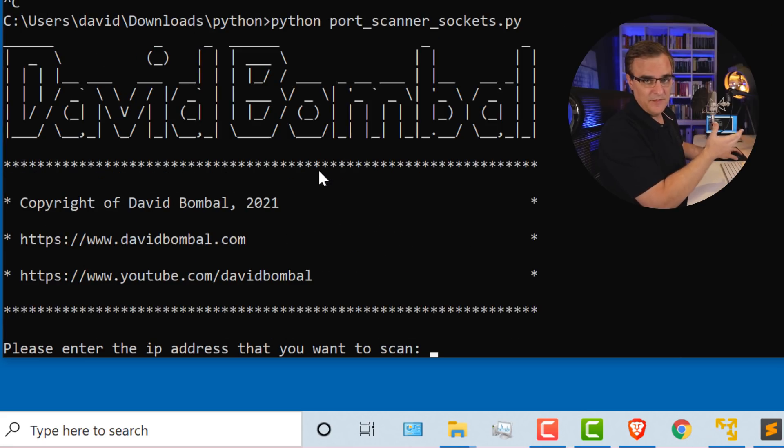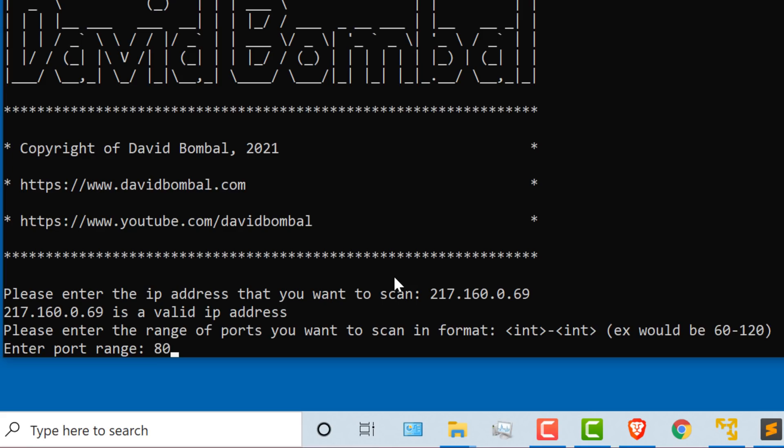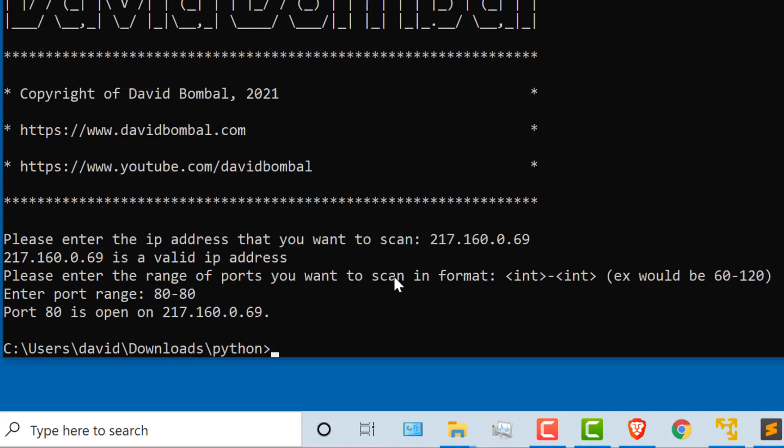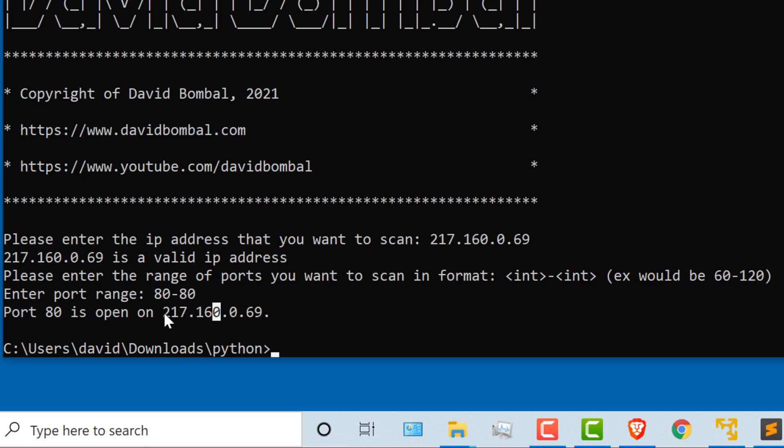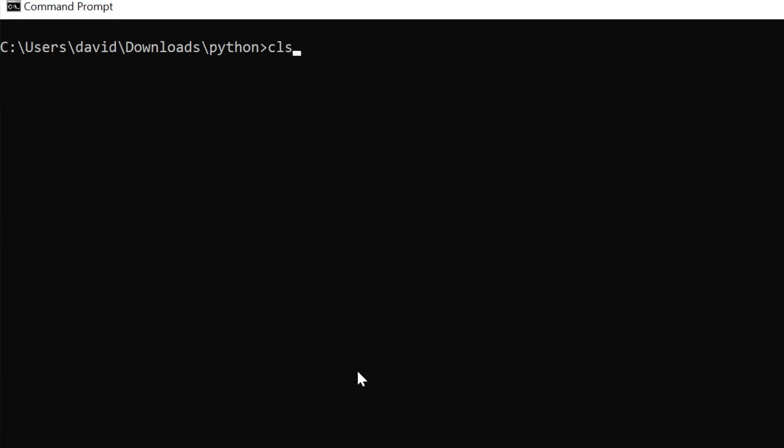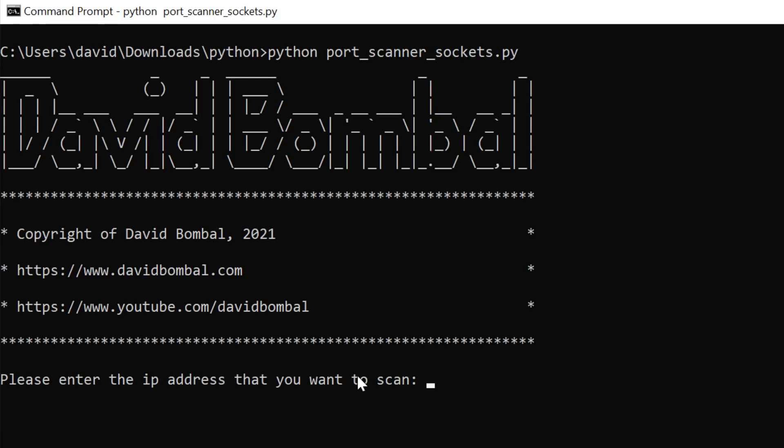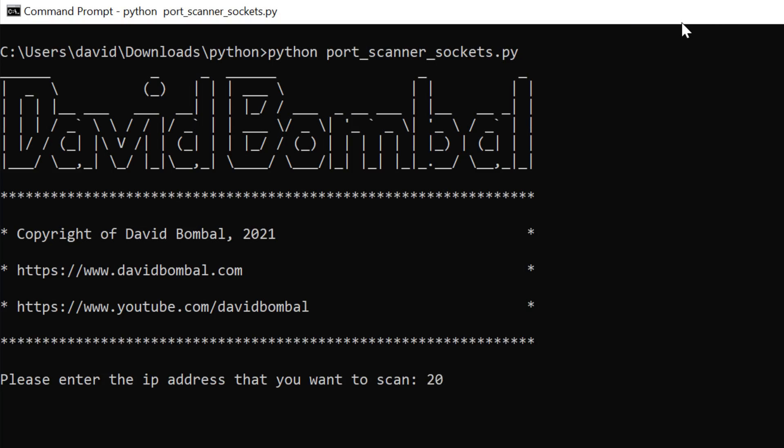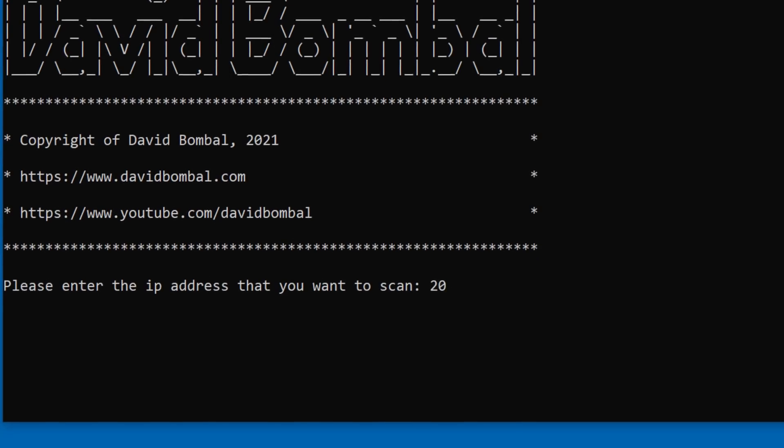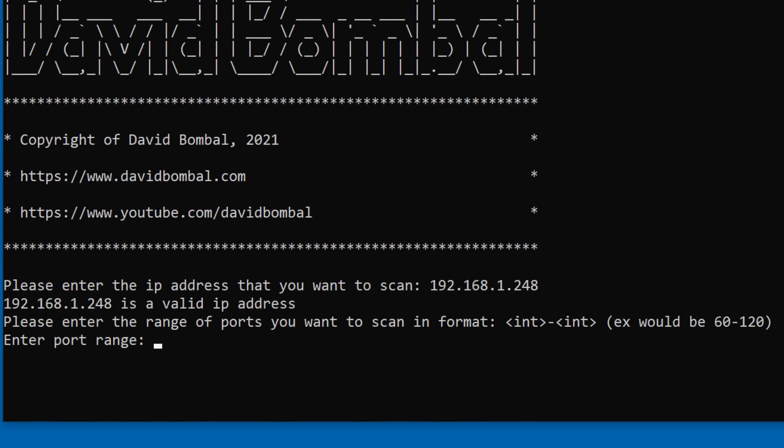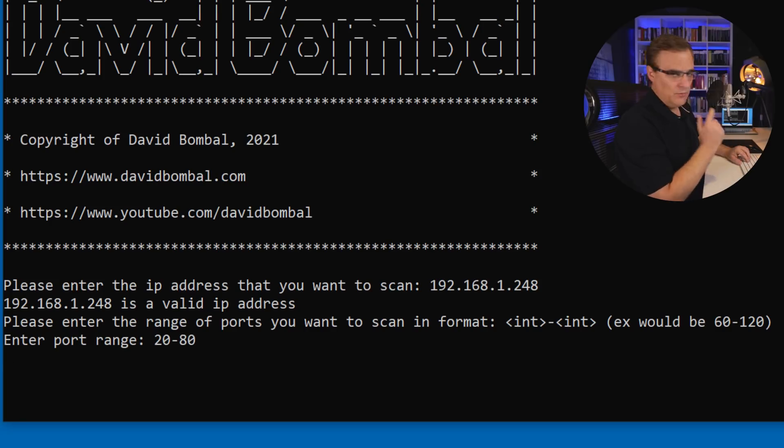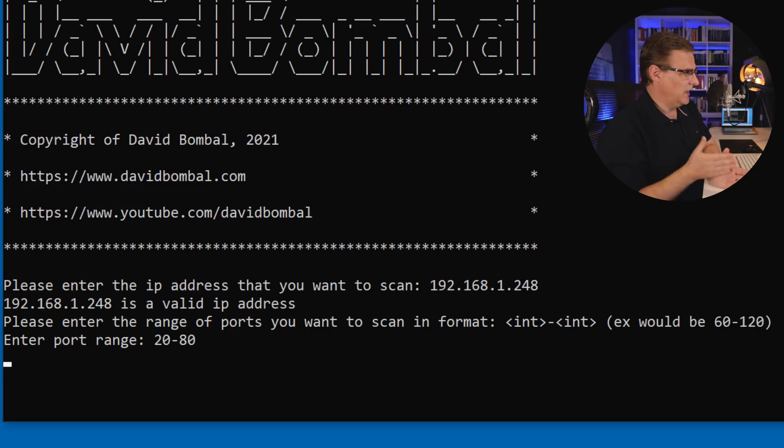IP address of that website is this. So let's test this script against that website. This is a public facing website on the internet. 217.160.0.69. Is port 80 open on that website? And as you can see, it is open. Now you could run the script against many, many ports, but be careful doing that because it'll take a long time.